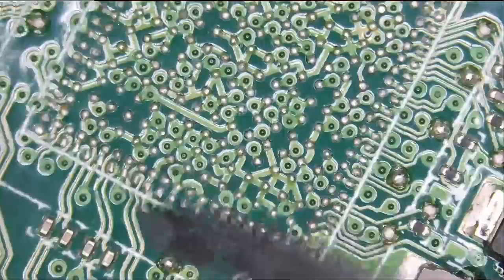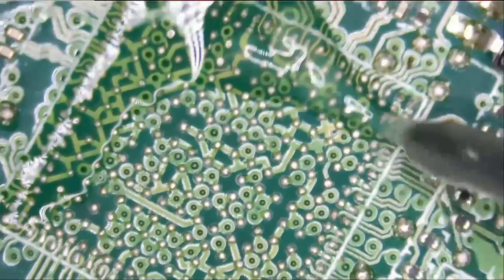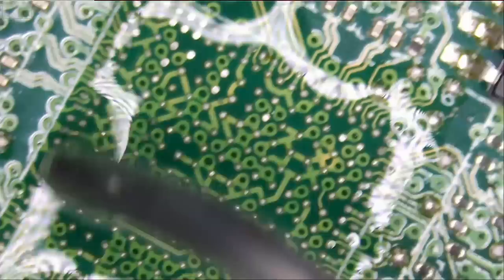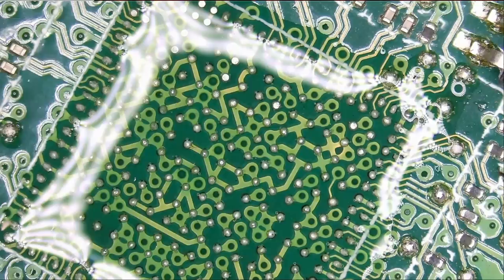Let's clean the pads before we solder a new chip. Right now, we have unleaded solder on the board. We're going to mix it with leaded solder. That way, the wicking process is a lot easier.